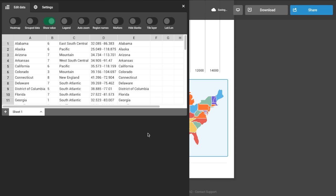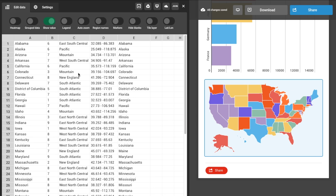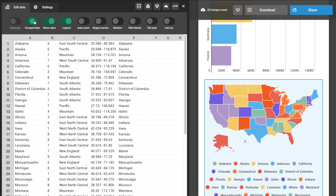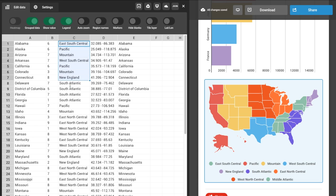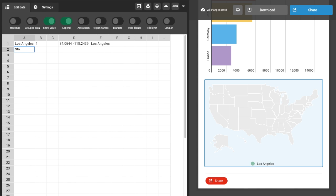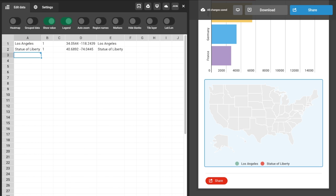Edit your map the same way you'd edit your charts. Heat map allows you to assign values to different areas. Group data means you can arrange regions by groups. If you want only to display cities or landmarks, turn on markers.